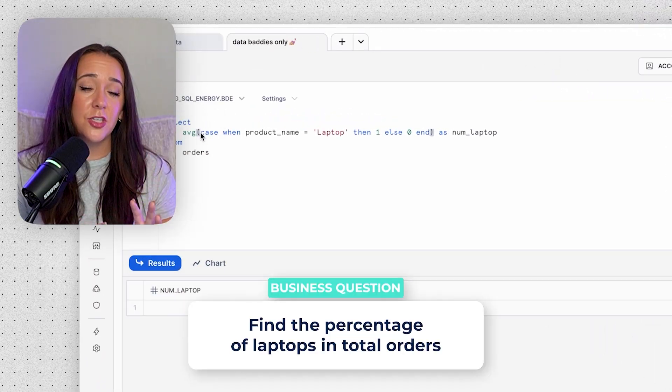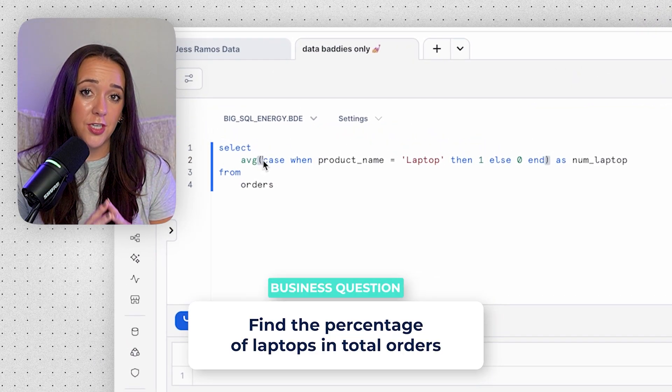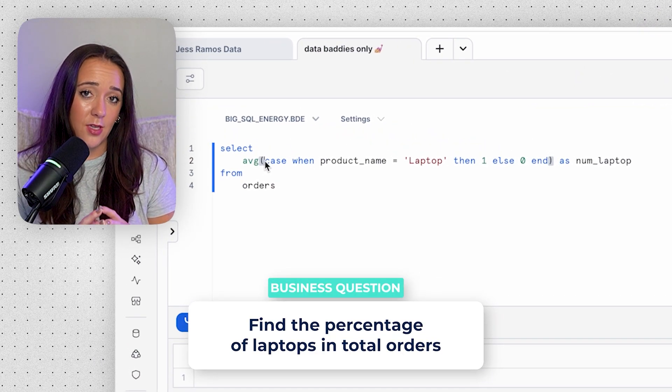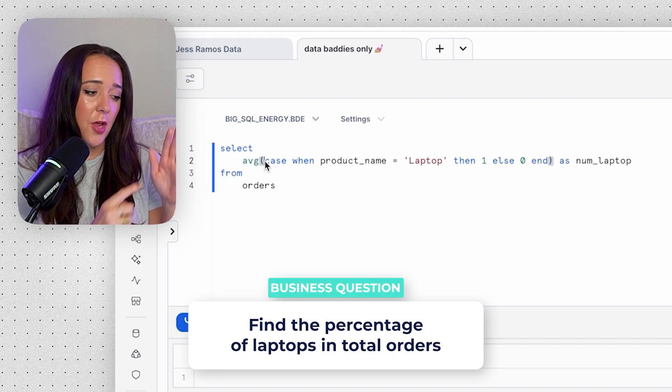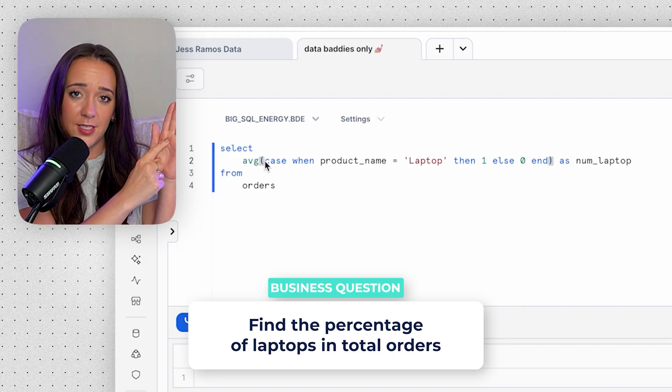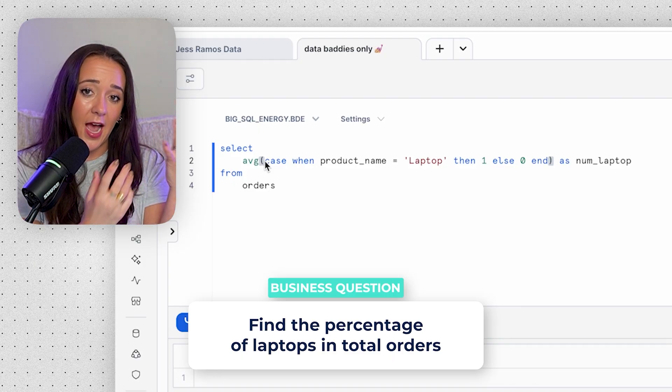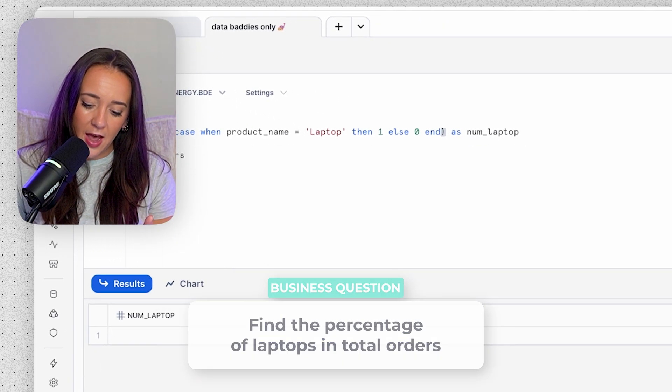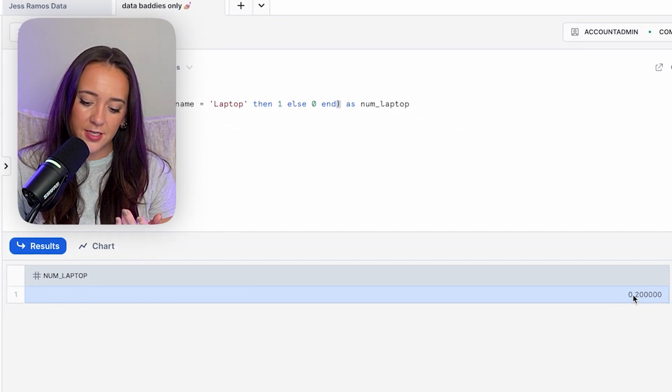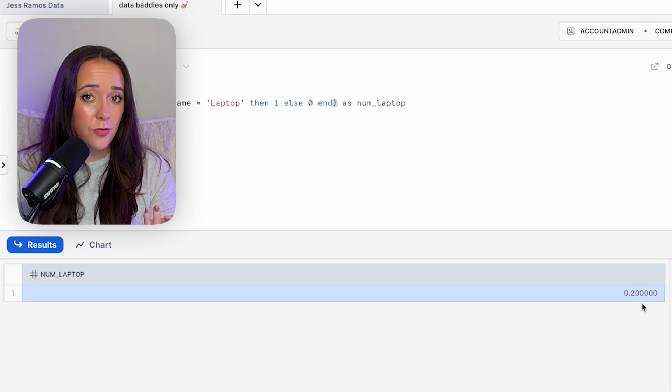We can actually use the AVERAGE function as well instead of the SUM function, and it's going to go through all the ones and zeros and give us an average. And the average in this case is 0.2, so that means 20% of all the orders are laptop orders. And just like that, you're now a pro in creating binary columns in SQL and using aggregate functions to summarize them.